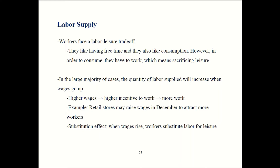This particular mechanism is called the substitution effect. When wages increase, workers start substituting labor for leisure. They start sacrificing leisure time because the reward for working has increased compared to what it was earlier. Now, the reason I said the large majority of cases instead of all cases is that the substitution effect is not the only part of the story.